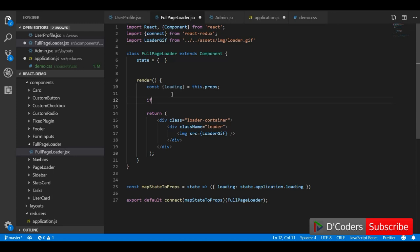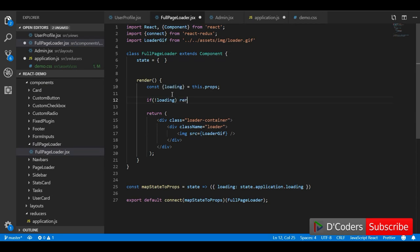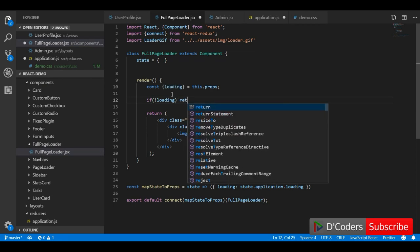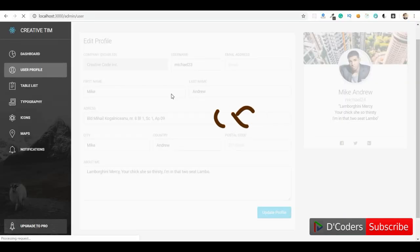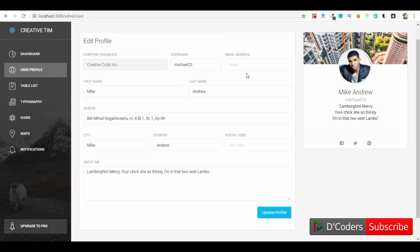Based on the loading status, we will conditionally display the loader. If loading is false — that means the hidden state — we just return null from this component so the loader will not be shown. Now if I refresh the page, by default the application state is false, so the loader will not be shown.